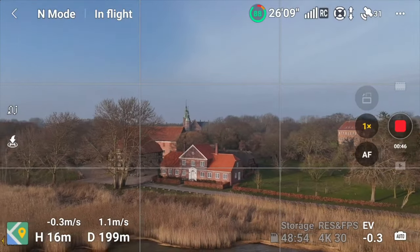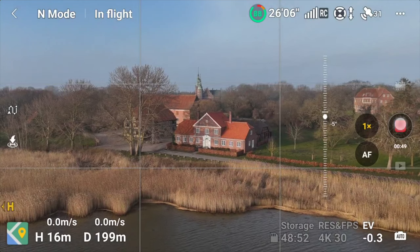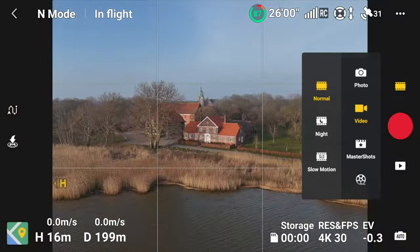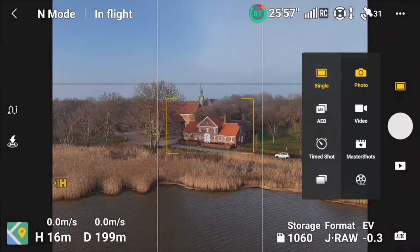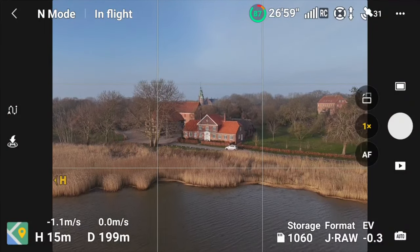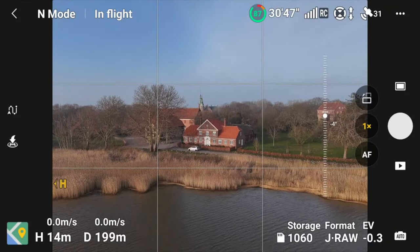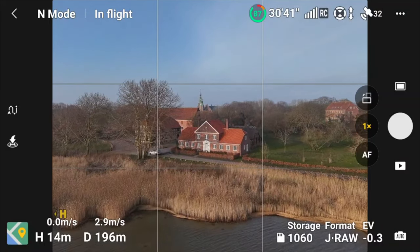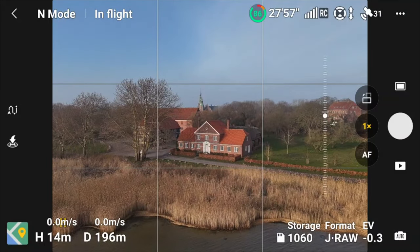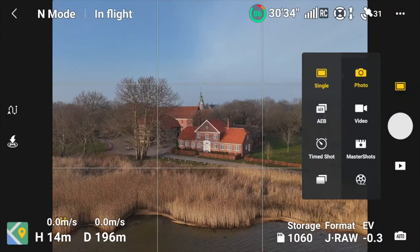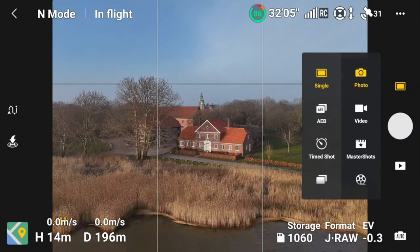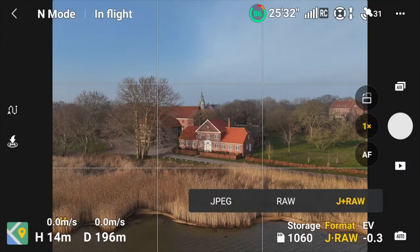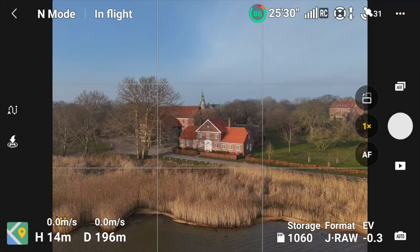Let's stop the video and jump into photo mode. It's not always good to be high, so let's go a little bit closer. They make some really really good food at that inn — but that's a different story. We'll do the AEB, and it's okay to do it in auto. We make sure that JPEG and RAW is enabled, because if you want to do post processing, it's really really nice to have the RAW images.